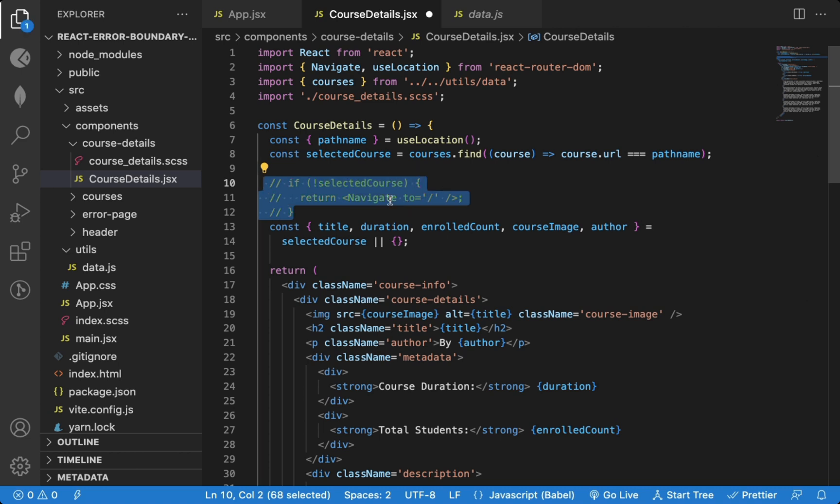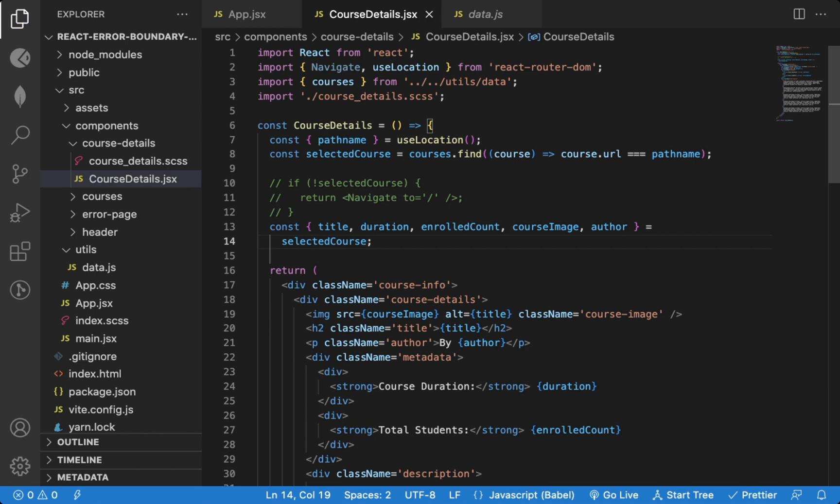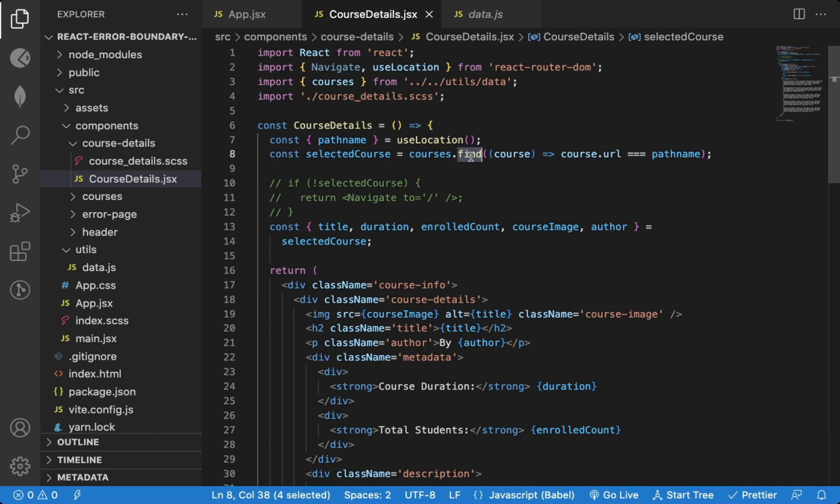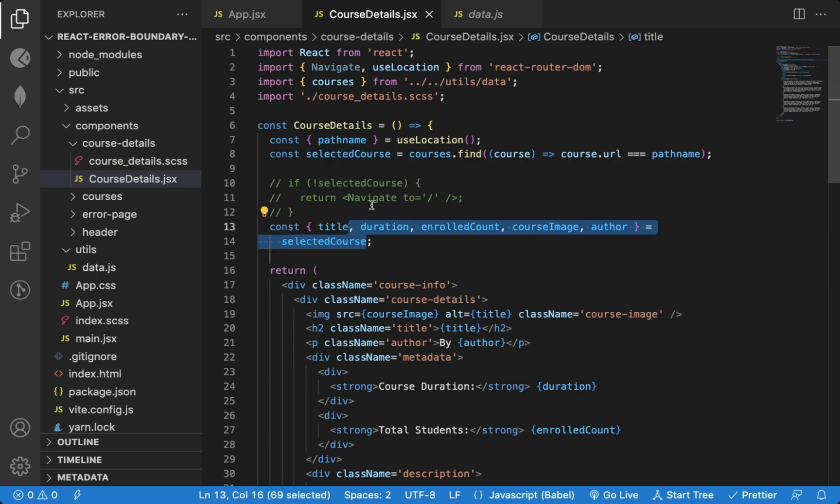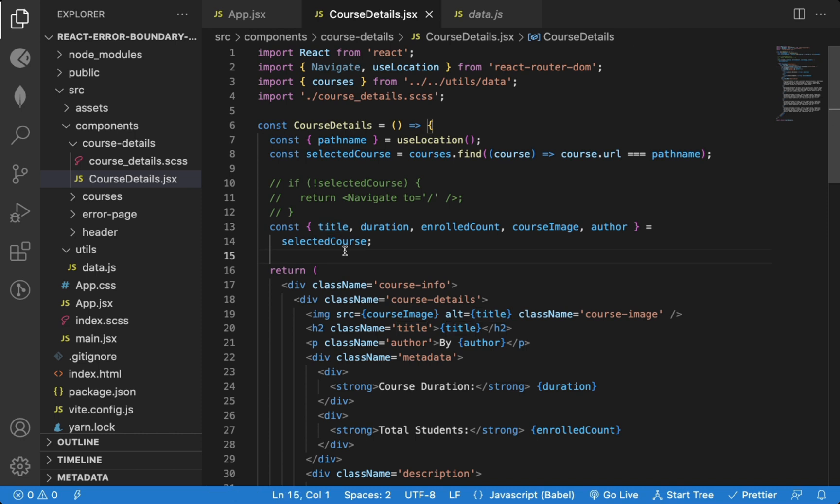But let's say I don't have this condition, and I'm also not assigning an empty object as fallback. So now if there is no course with a matching URL, then find will return undefined and then we're destructuring properties from undefined. So when you destructure properties from undefined, JavaScript will throw an error.